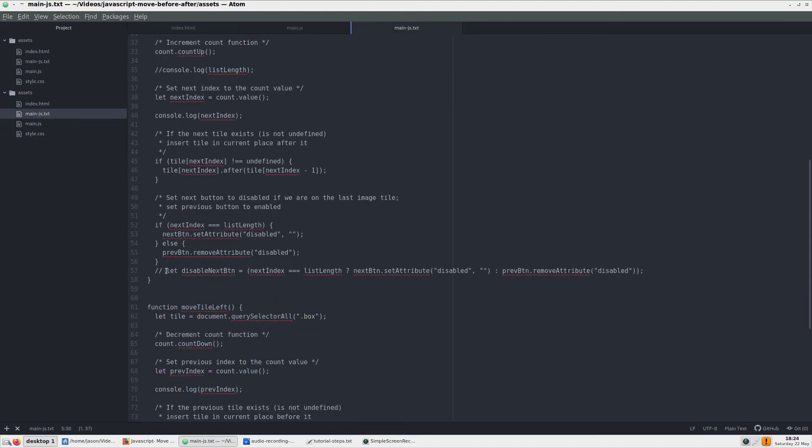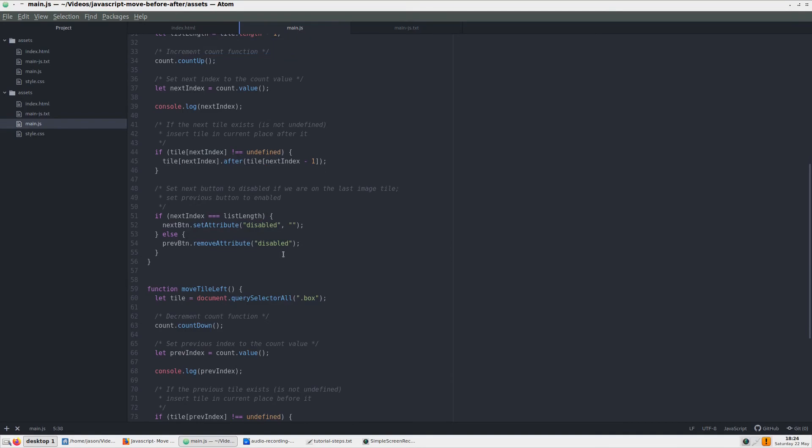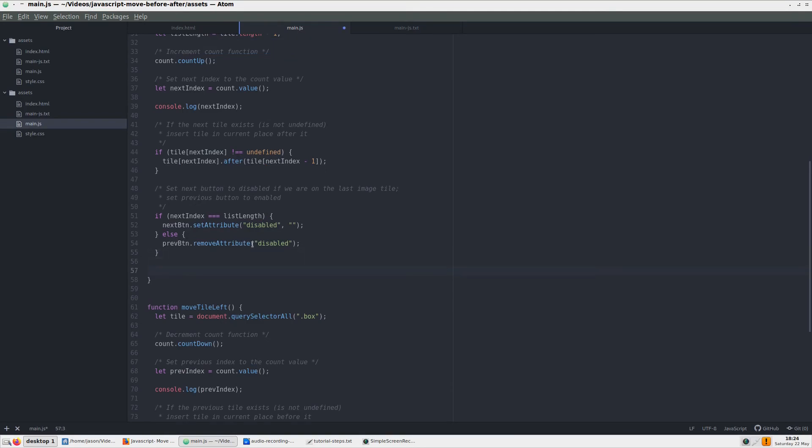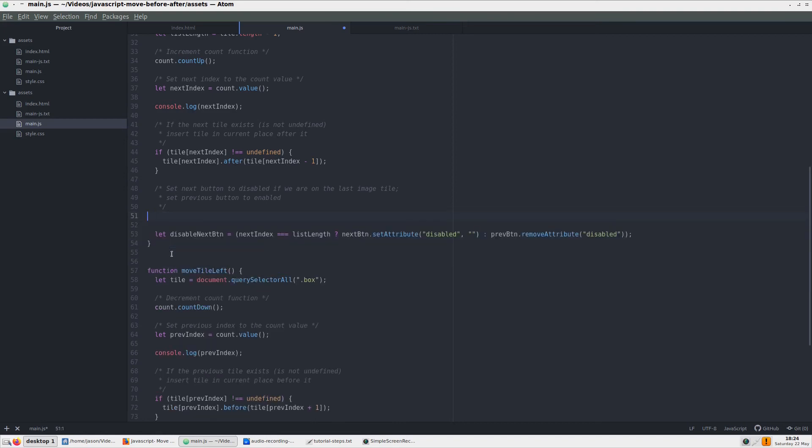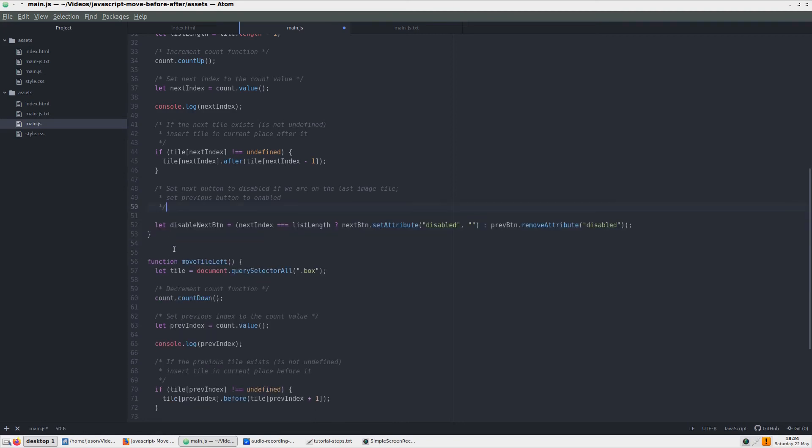Even though these if statements are straightforward, there is a more concise way to type these. We will create ternary statements and their place in both functions. Here I pasted these in from the main js.txt file. Let's use the one in the moveTileWrite, for example.